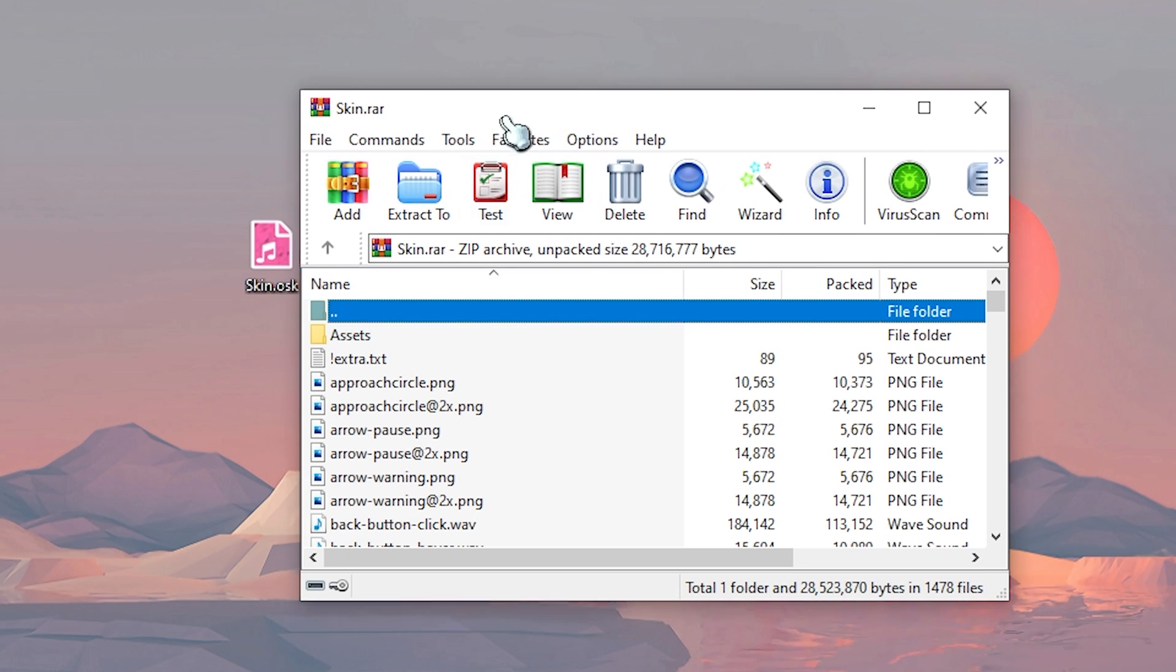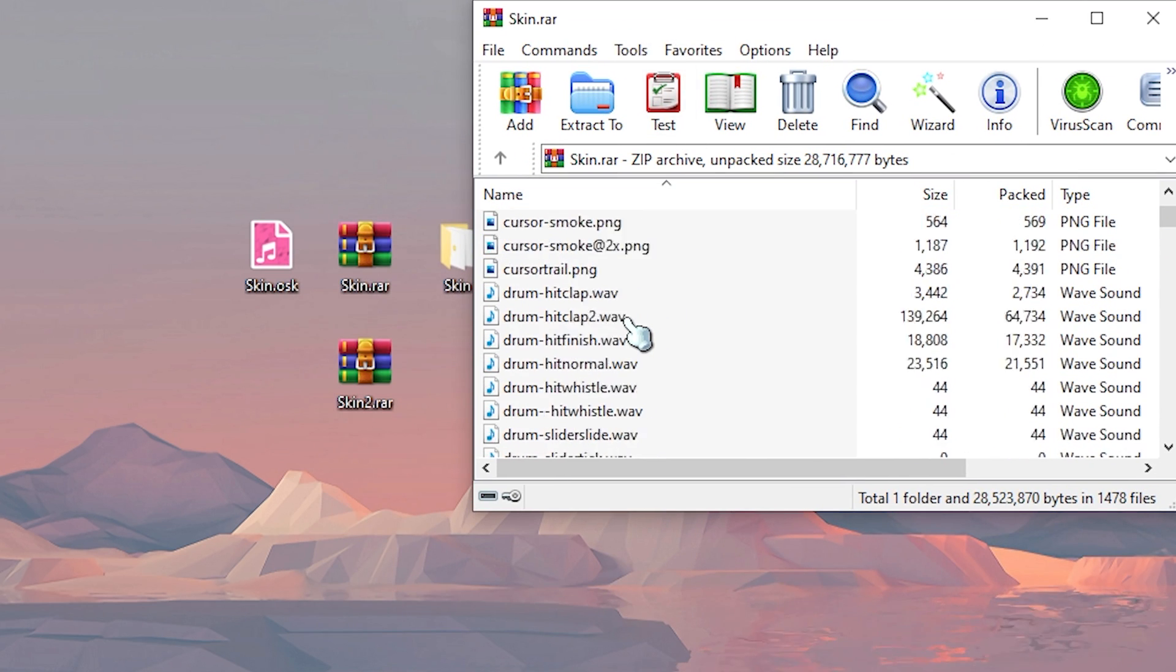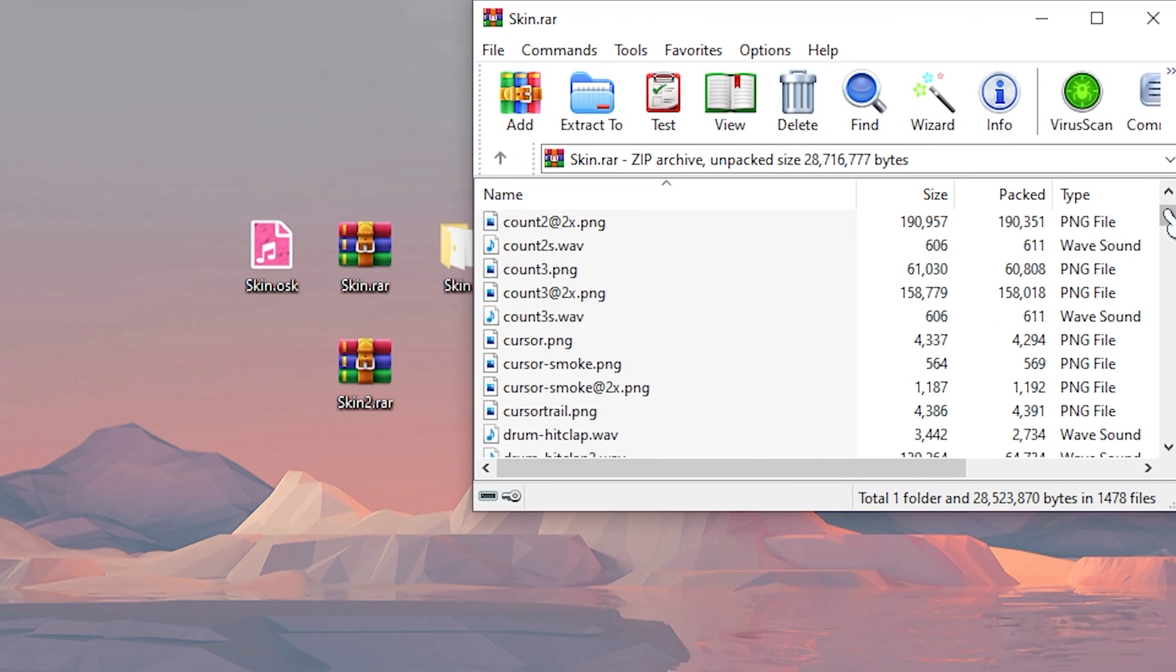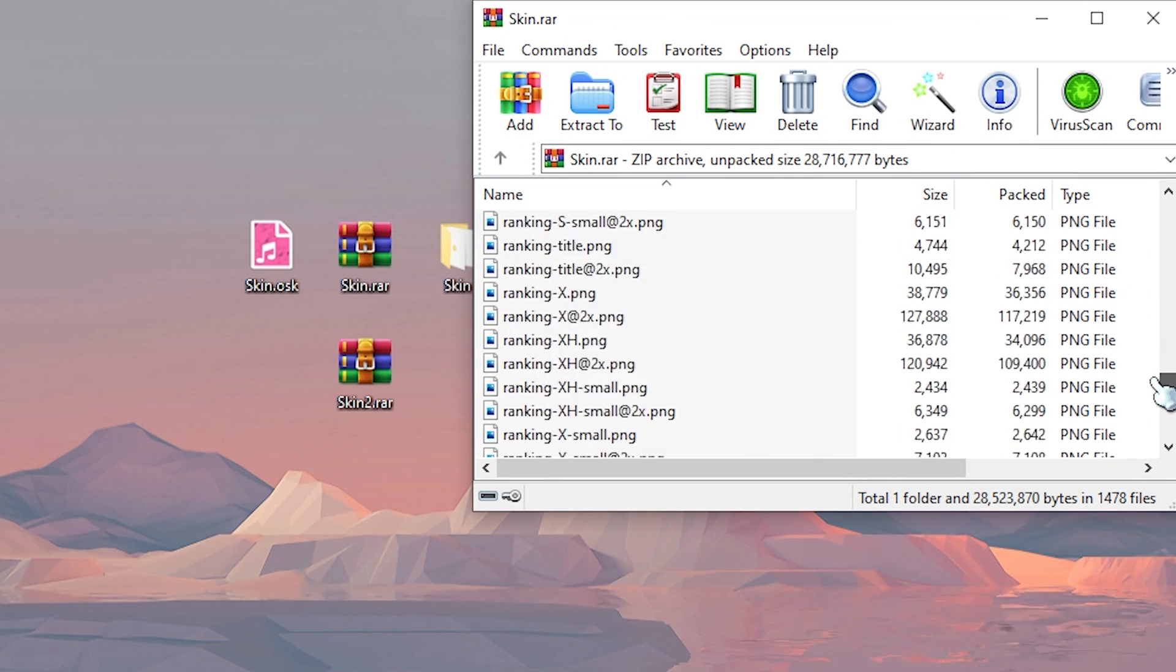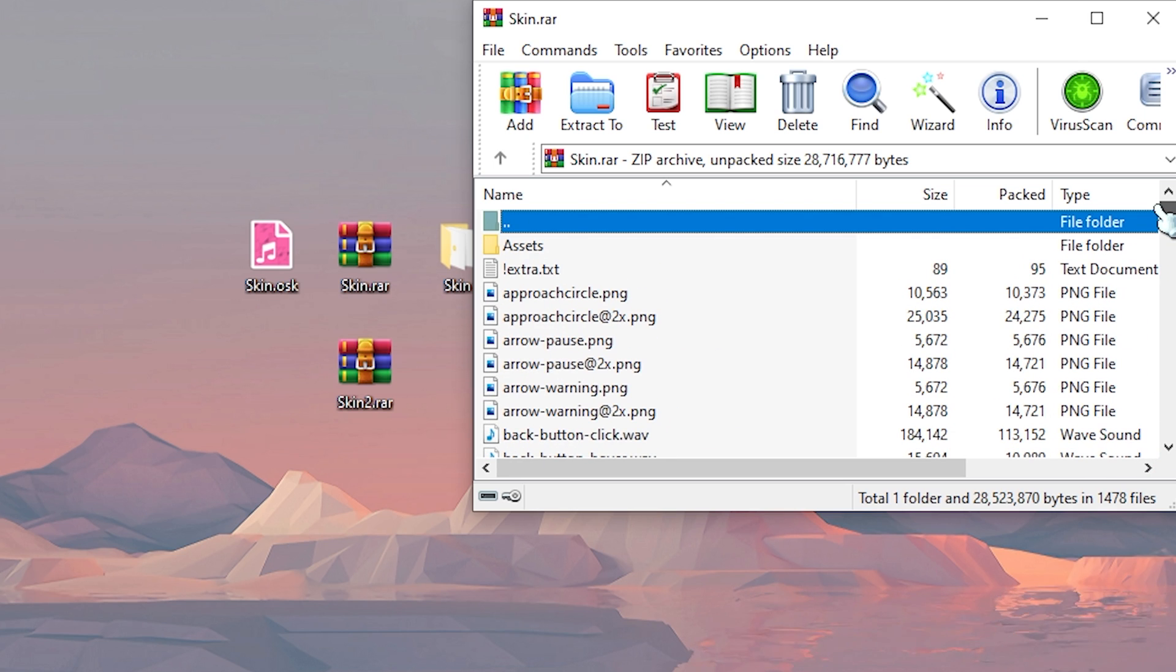The first one is going to be where all the assets are inside the zip like this. So you have the whole skin, every asset just straight inside the zip file.